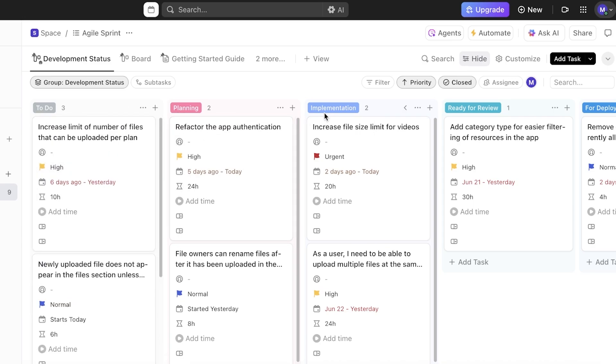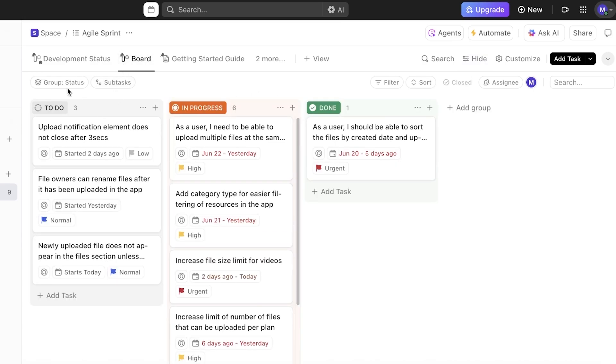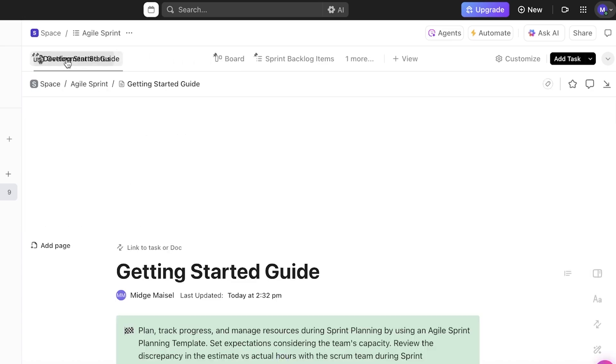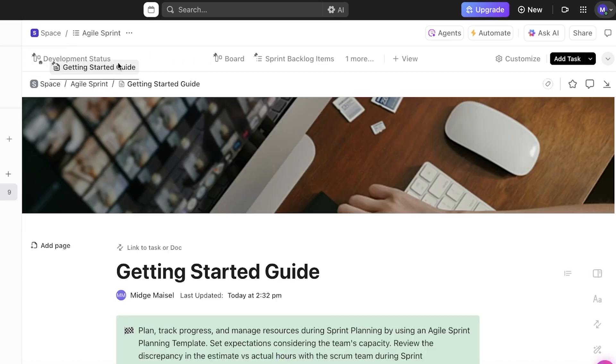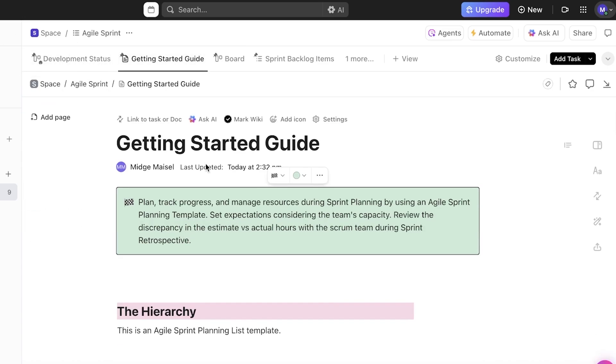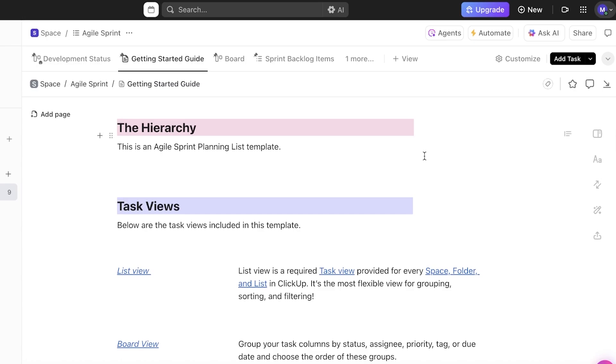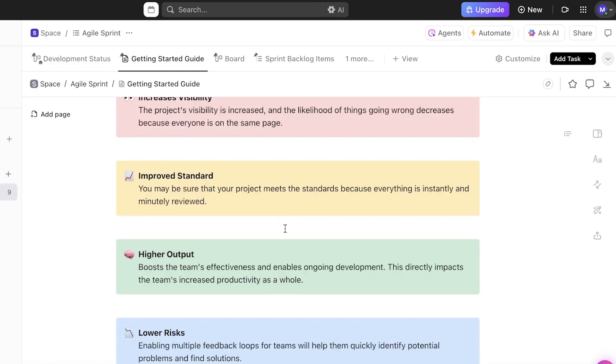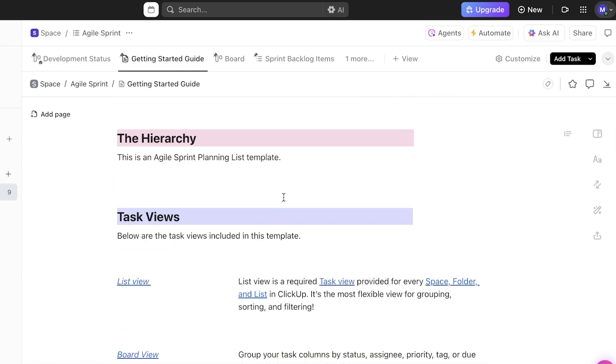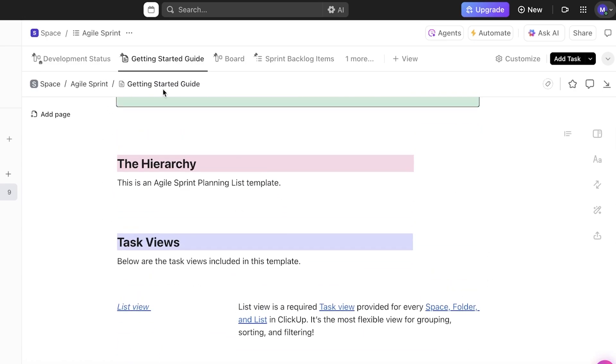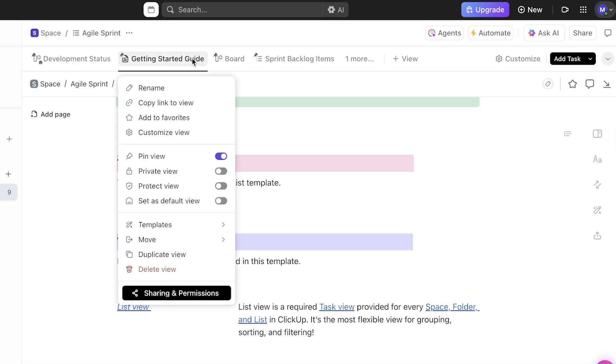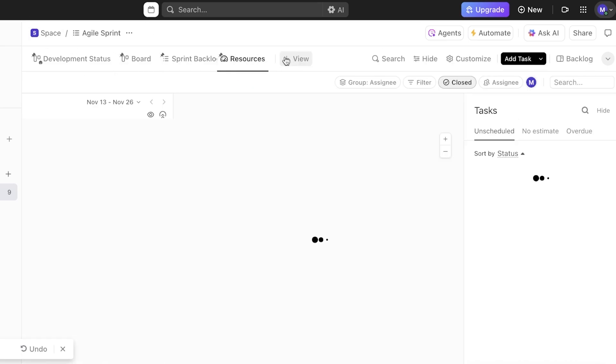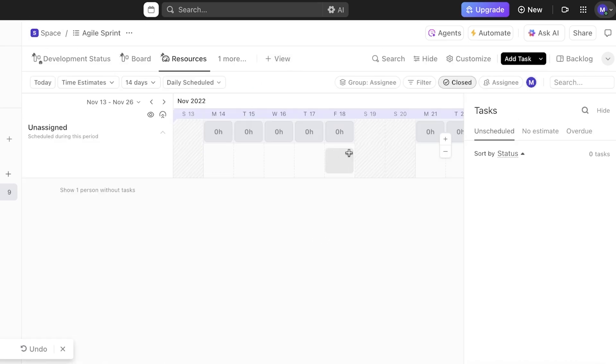Starting off, we have a development status board or list where everything is categorized based upon to-do, planning, implementation, ready for review, and for deployment. Then you have a general board where you have a to-do section, an in progress, and a done section. Then you have a general getting started guide. This particular guide you can later on delete as well. This is just for your general understanding of what agile sprint management is going to entail. I like to delete this view once I have gone through it.